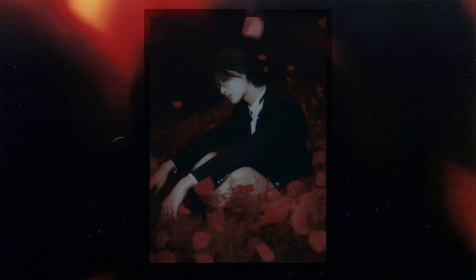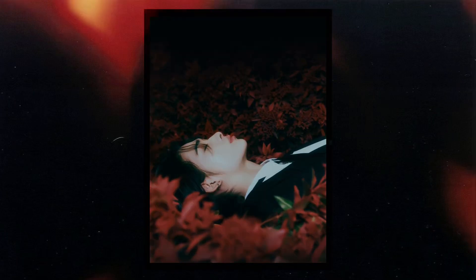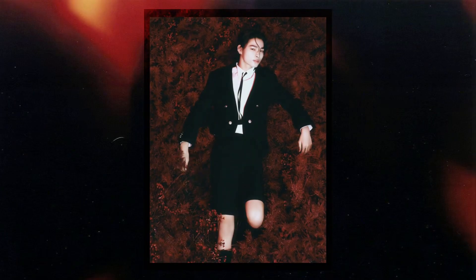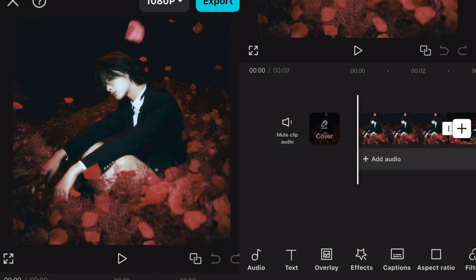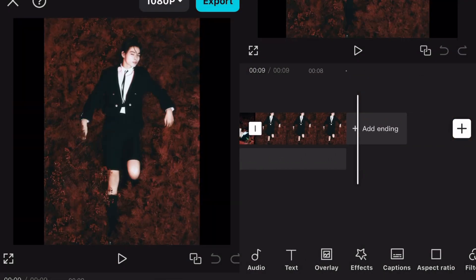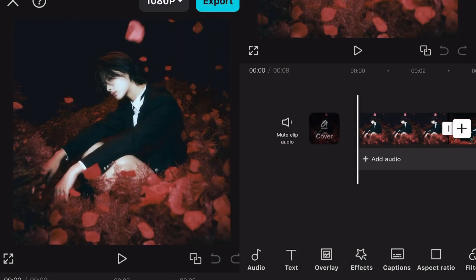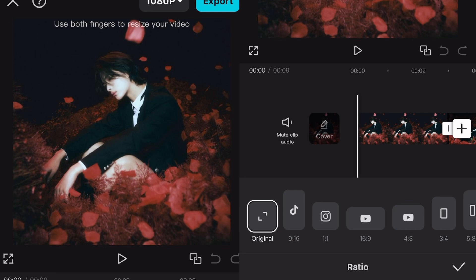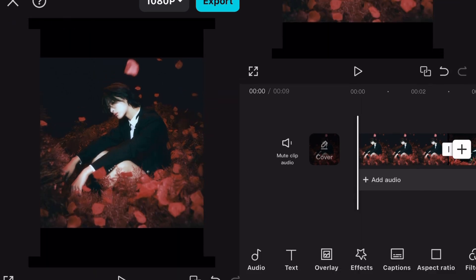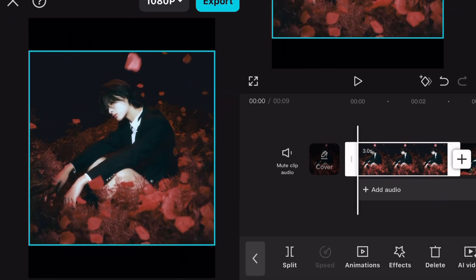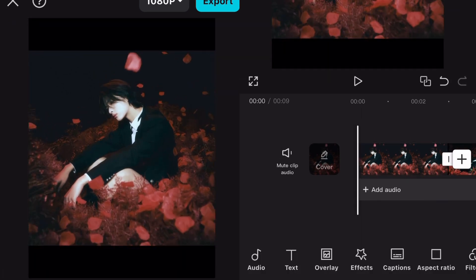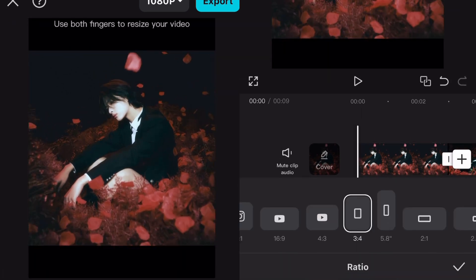Want these zooms? I'll show you how to get that. First things first, get your clips ready — I'm using photos but you can use videos as well. Change the ratio to whatever you want and adjust the size if needed.